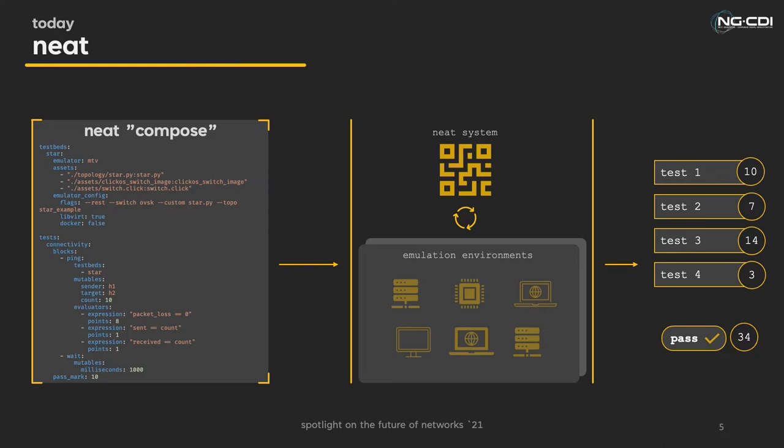Each block needs an expression that can be used to evaluate if it has passed or failed. If it passes, a points score is given to the overall test. And if the points score at the end exceeds a supplied threshold, the test is then considered successful.